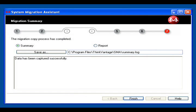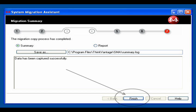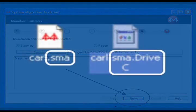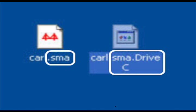If you've done everything right, and your computer hasn't done anything unspeakable without your express consent, you will see this message that for once in your life, you've done something right. Click on Finish. When you go back to your desktop, you will see two files, one with a .sma file extension, and one with a .sma.drivec file extension.